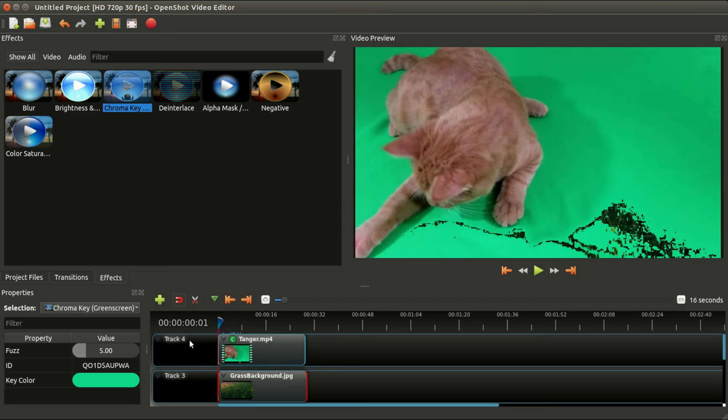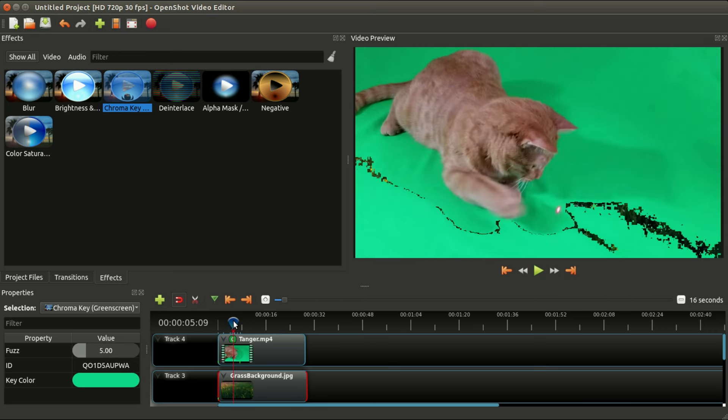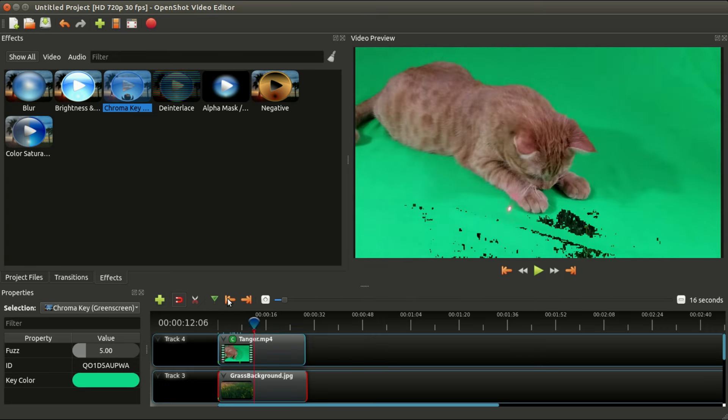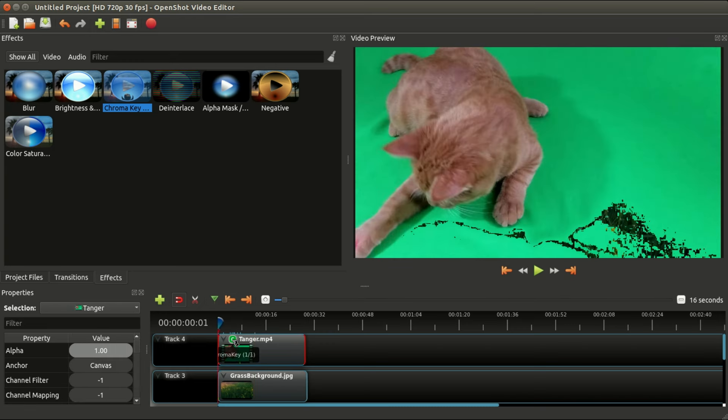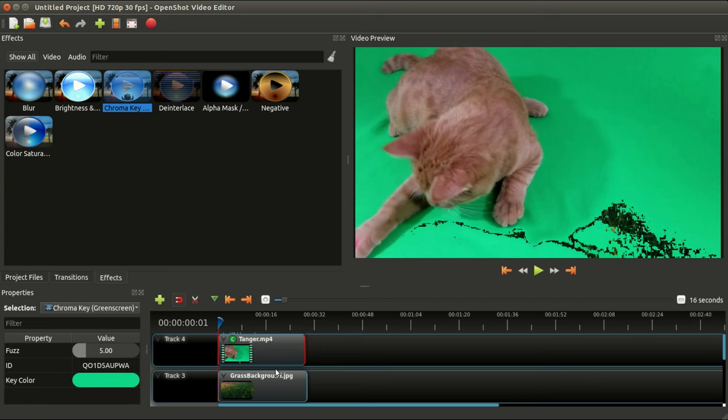One thing you'll notice is it doesn't know how much of the green to erase, so we need to adjust that by adjusting the fuzz. It's also important to note where the red playhead is when you do this, so I recommend moving it to the very beginning of your video and making sure that your chroma key effect is selected.